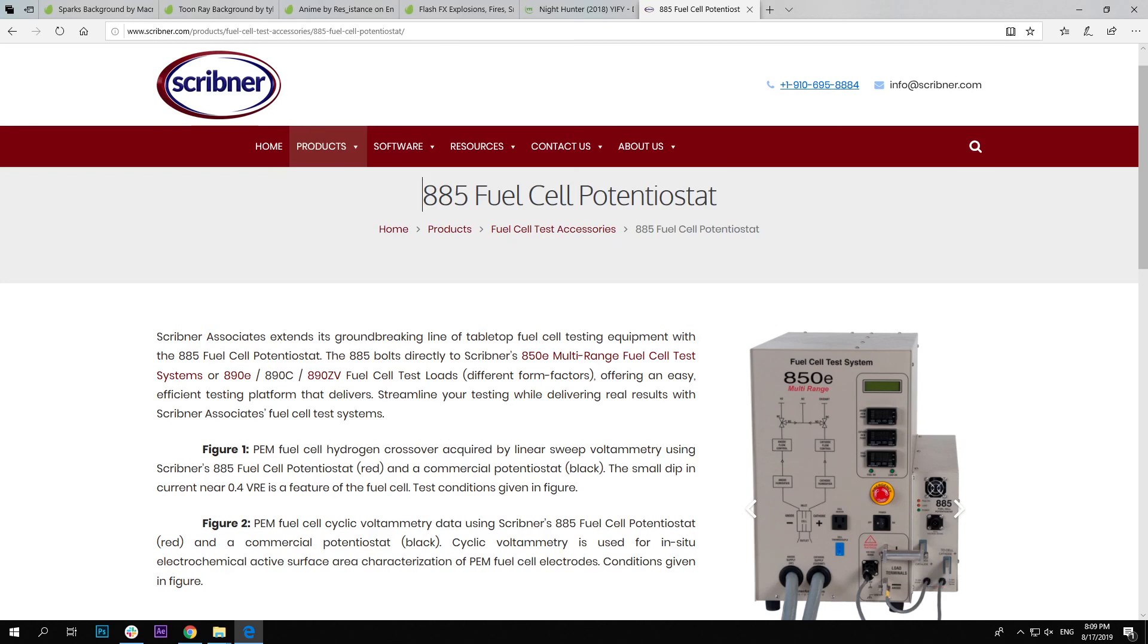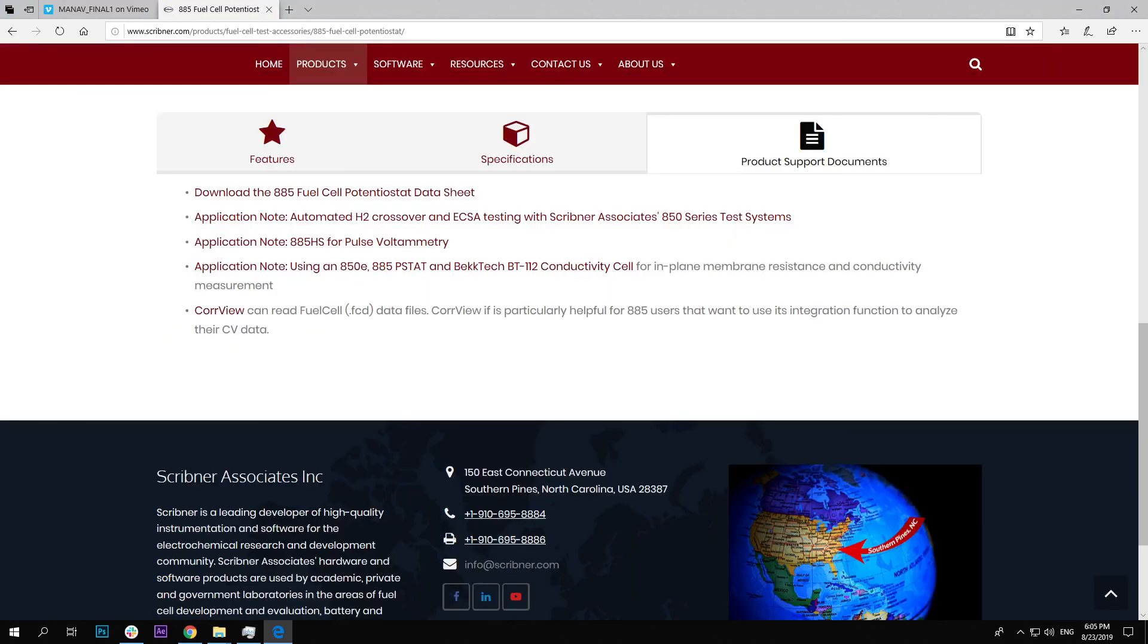Go to the product support tab on the 885 webpage at Scribner.com to download application notes on these and other experiments.